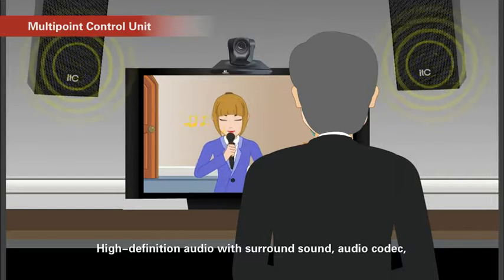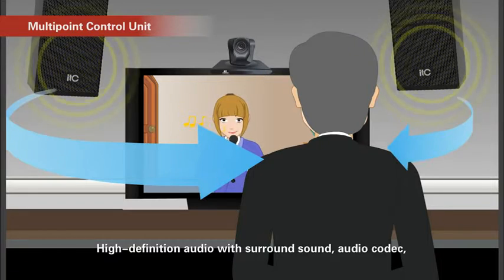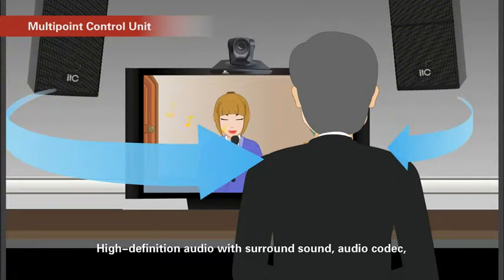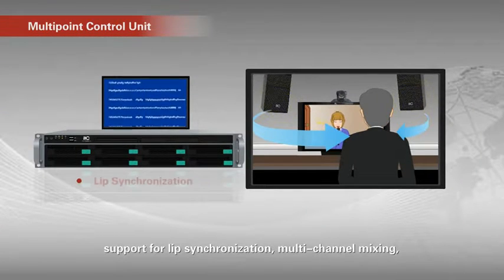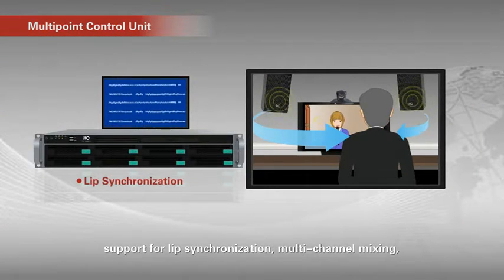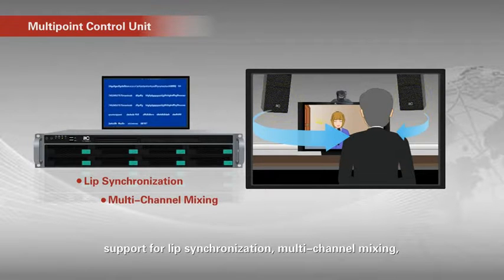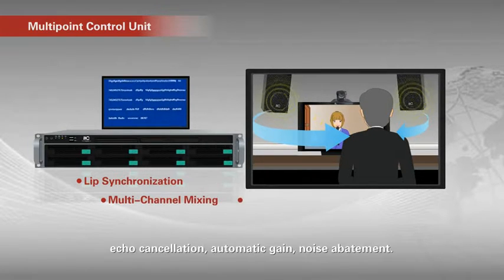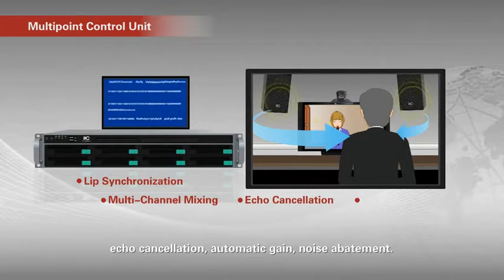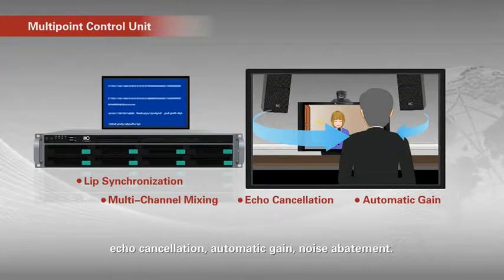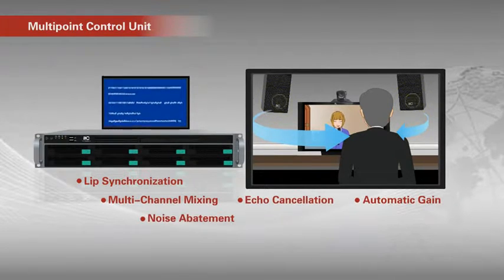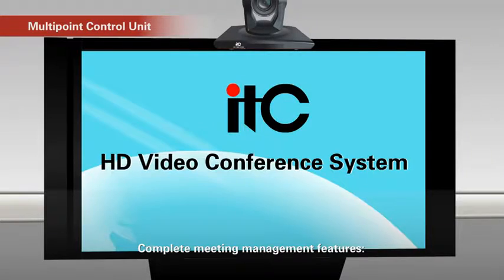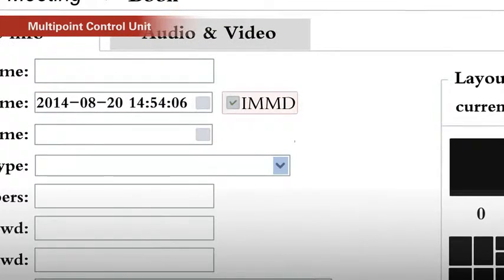High definition audio with surround sound. Audio codec. Support for lip synchronization. Multi-channel mixture. Echo cancellation. Automatic gain. Noise abandonment.